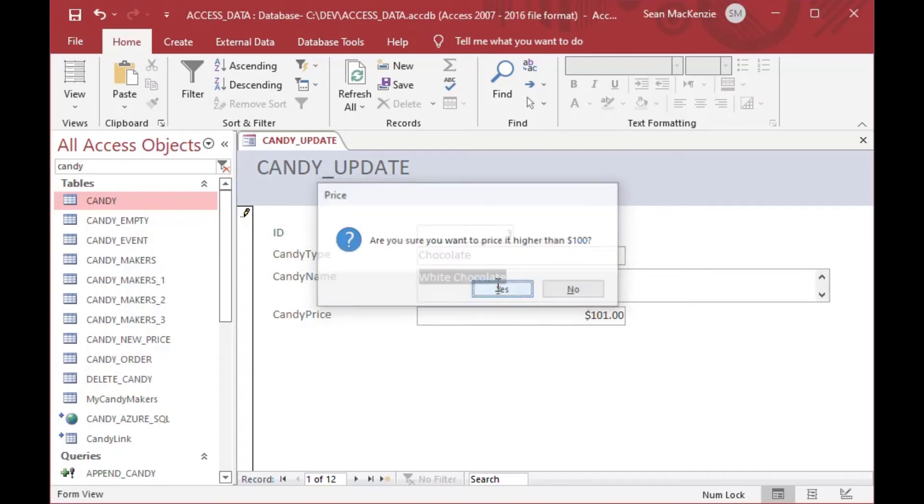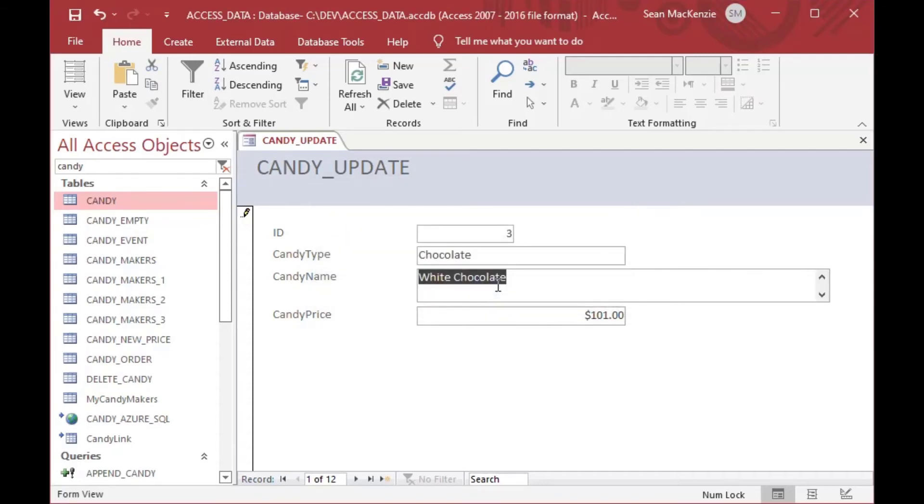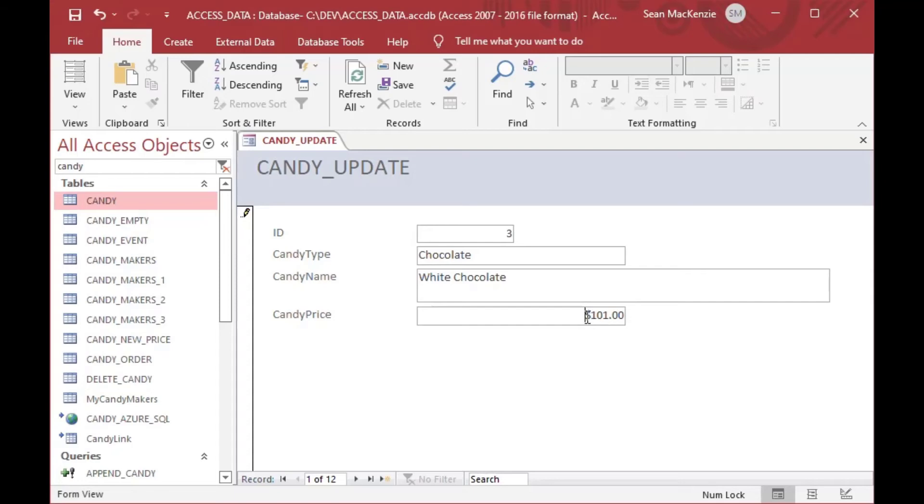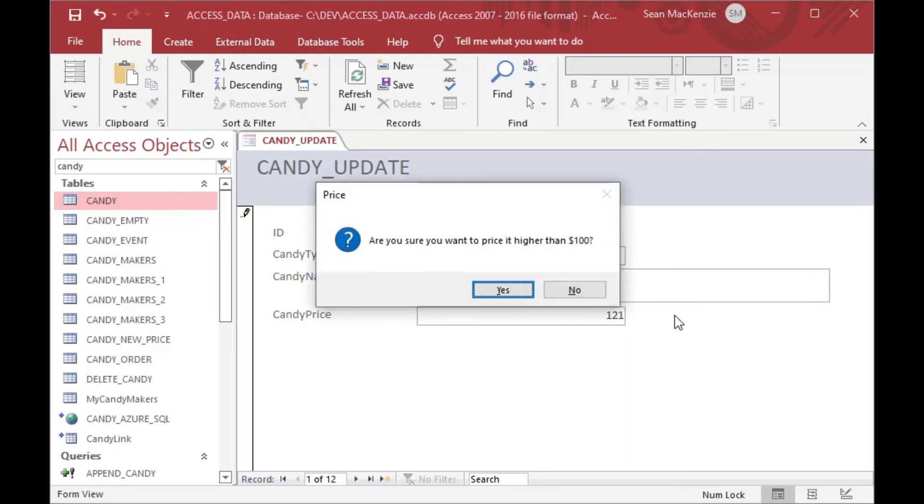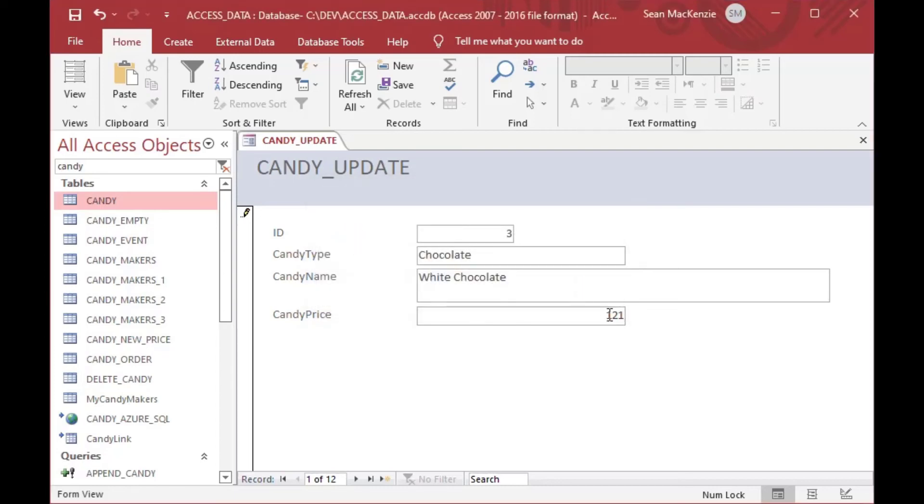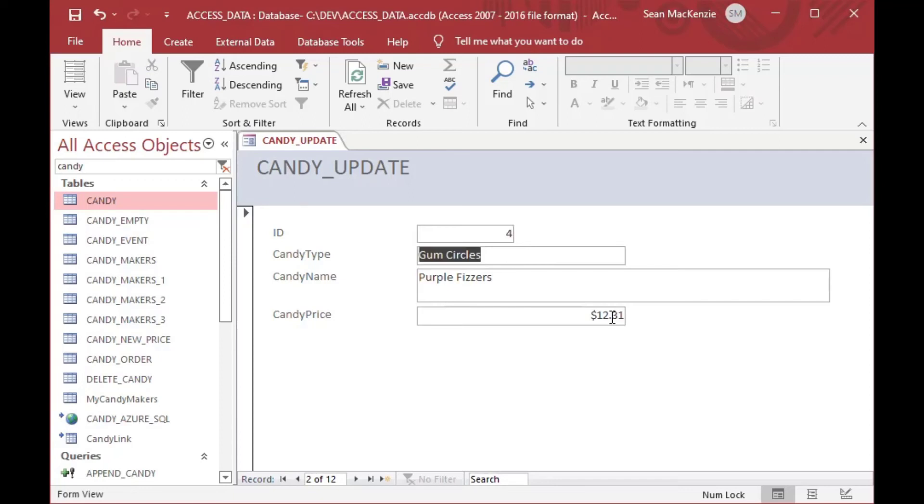So I could say yes, in which case then it will actually update the record or update the control, which in turn will update the record. And it will allow the $101 white chocolate to be put in there, which is very expensive chocolate. But if I change it back to $99, you can see it does not prompt me to say yes. But if I change it back to $121, it will stop me from making that entry until I say yes, I'm sure I want to do that. And maybe I don't. So I change it back to $99 and you can see then it allows that control to be updated.